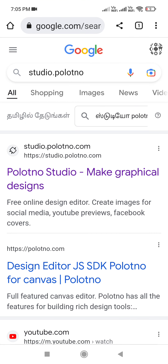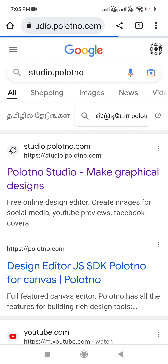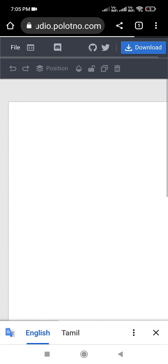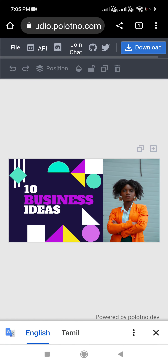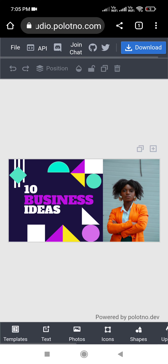you can open the Chrome browser. You can open the screen. Open the first result. You can find a free website.